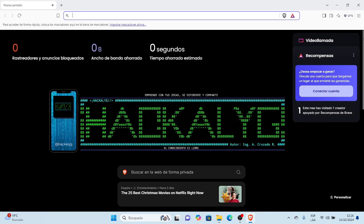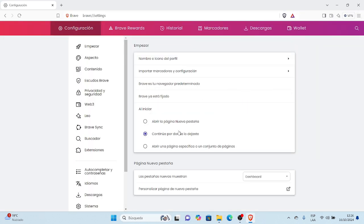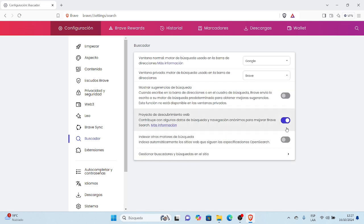Vamos a la parte superior al lado derecho, las tres rayas. Vamos a ir a configuración. En configuración vamos a ubicarnos en la parte de buscador. Como podemos visualizar, está por defecto Google. Bien, mostrar sugerencias de búsqueda.